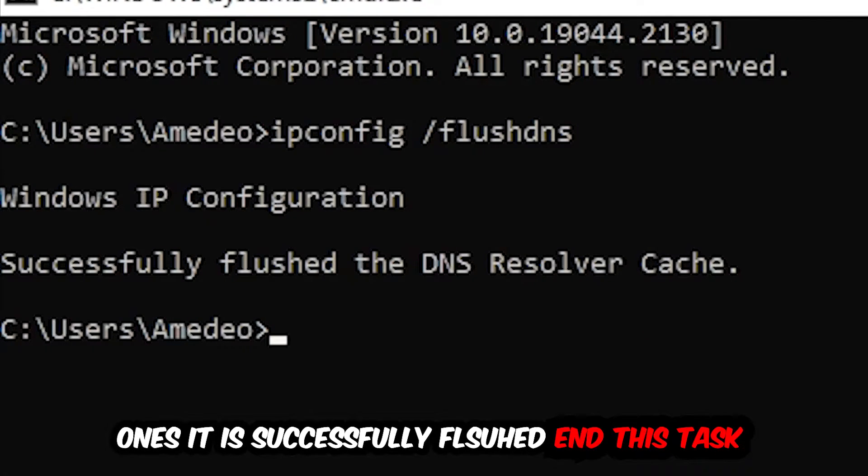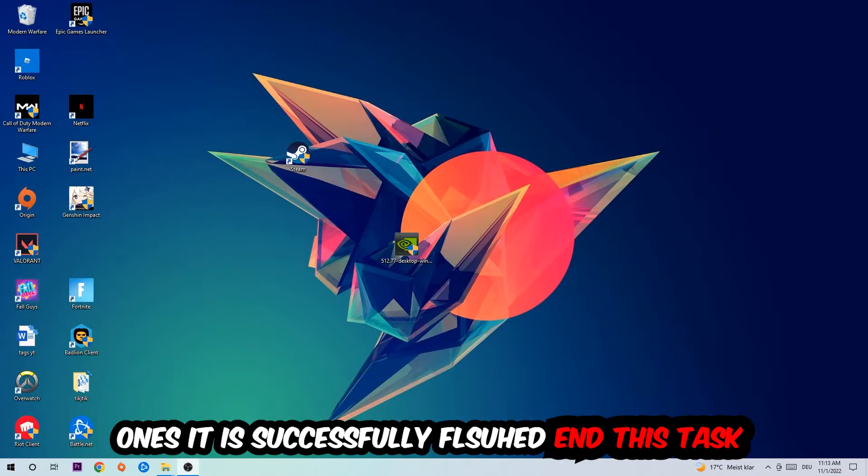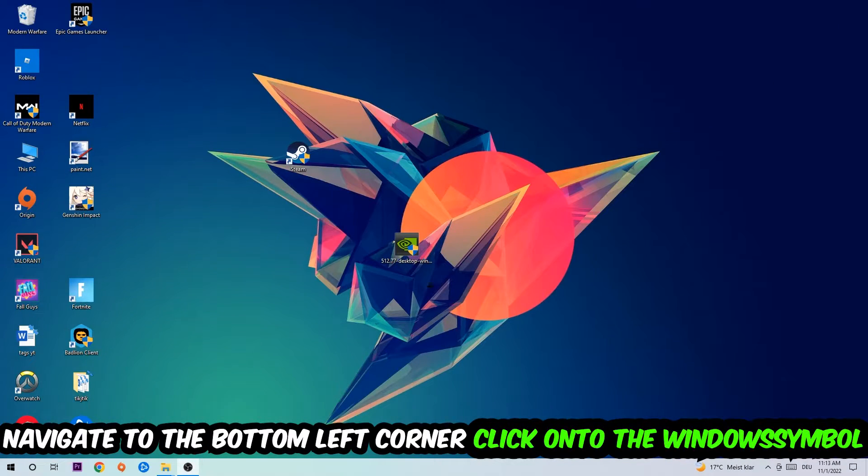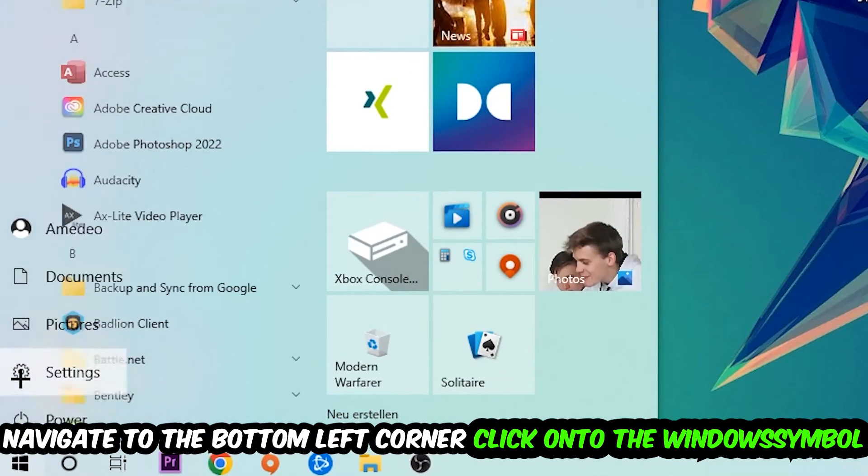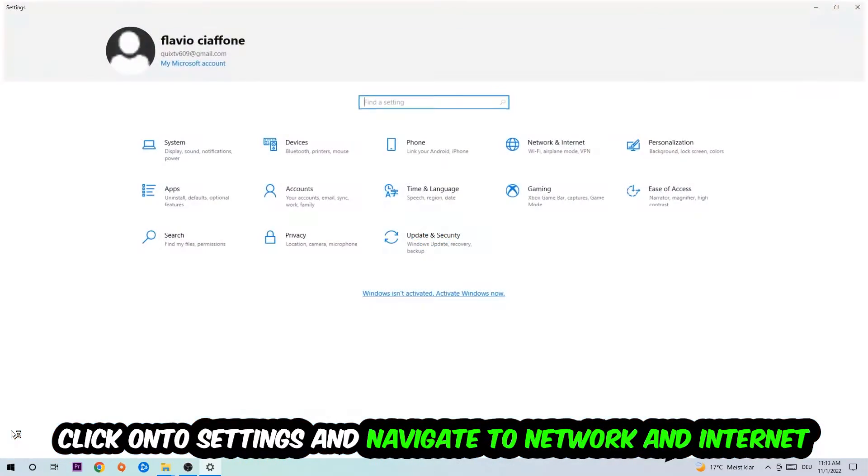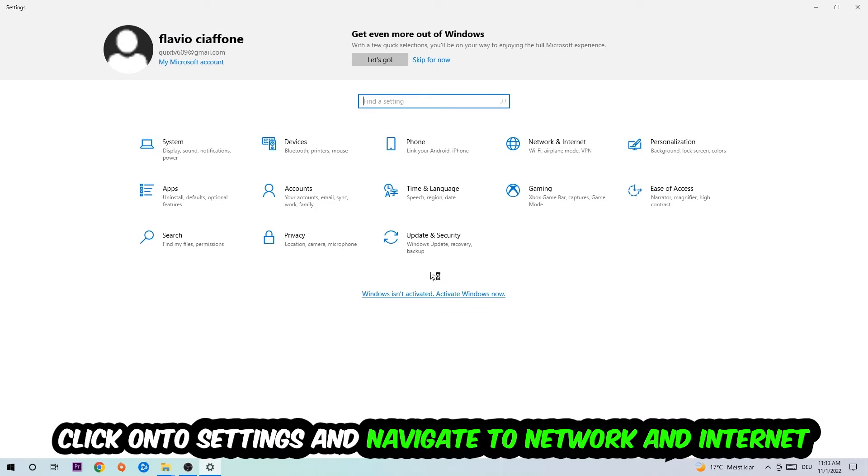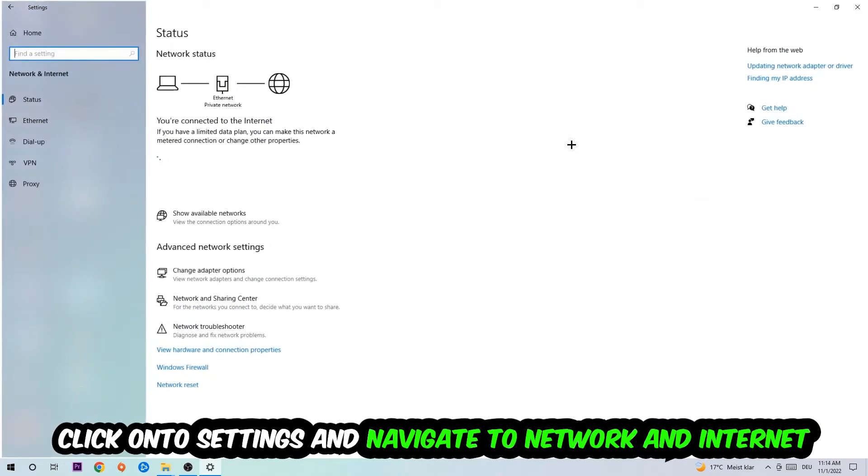Navigate to the bottom left corner of your screen, click the Windows symbol, click Settings, and navigate to Network and Internet.